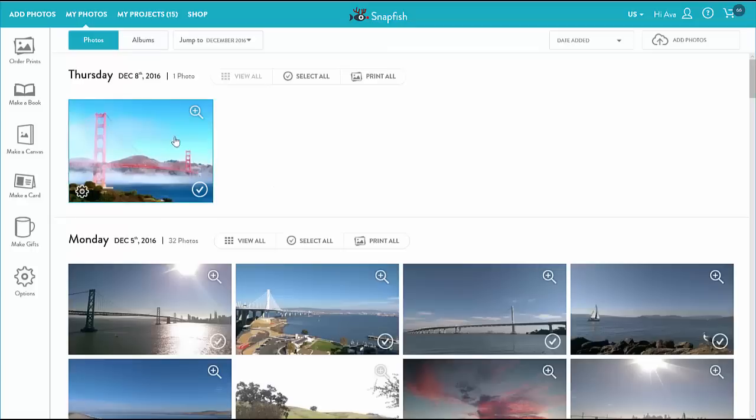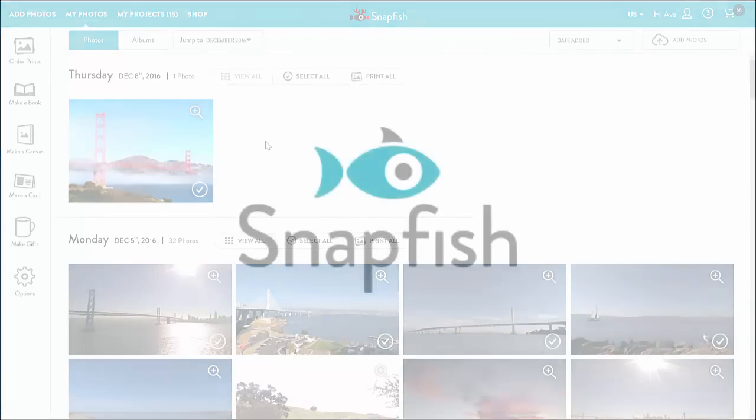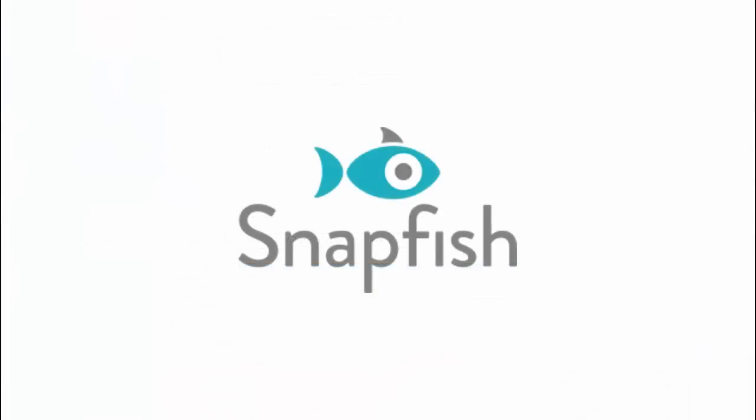That's all for now. Make sure to check out our other related videos so you get the most out of managing your photos on Snapfish. Thank you very much. Thanks for watching.